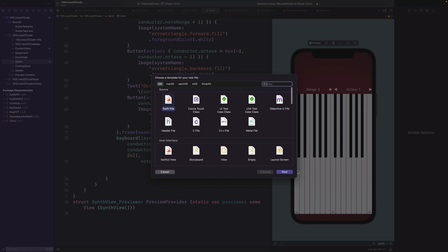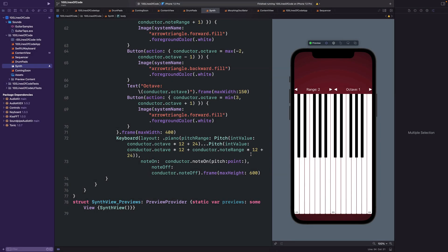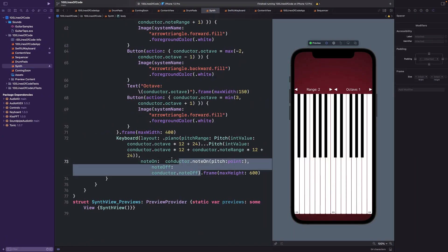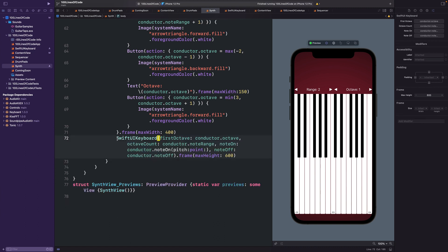To fix this, we just need to move our keyboard to another view and embed that one instead. So, I'll add a new Swift file called SwiftUI Keyboard, and we'll populate it with our keyboard that we can pass values to. Now, back in our main view, we'll replace the old keyboard with the new one that looks exactly the same, but now it isn't being redrawn every frame. The more you know.